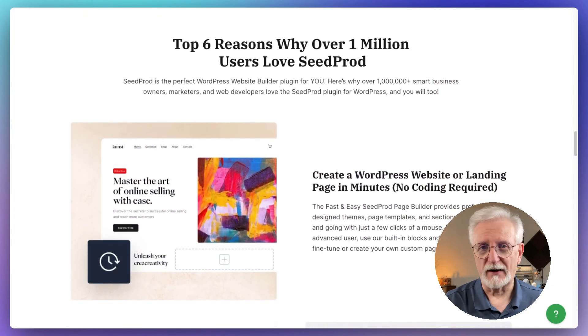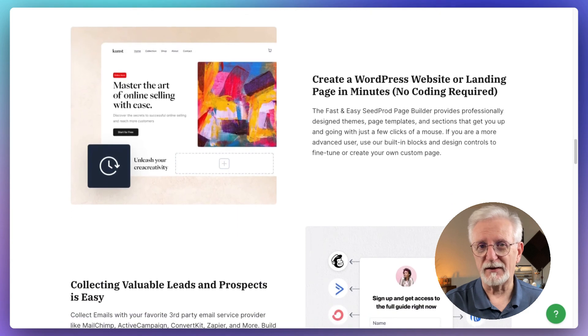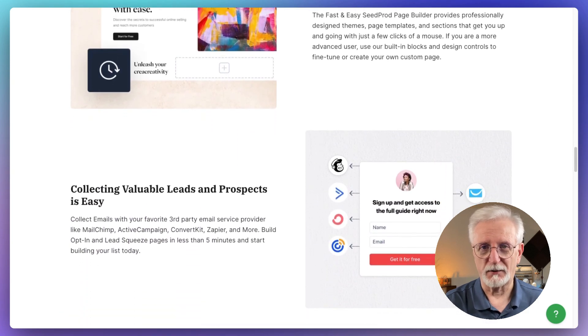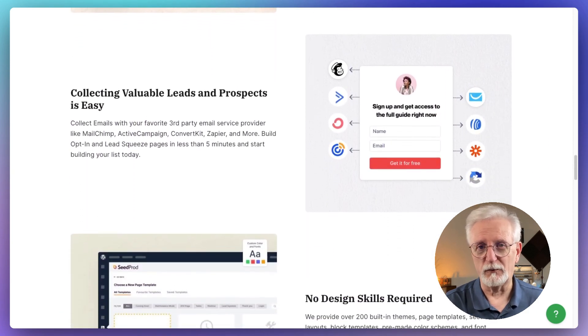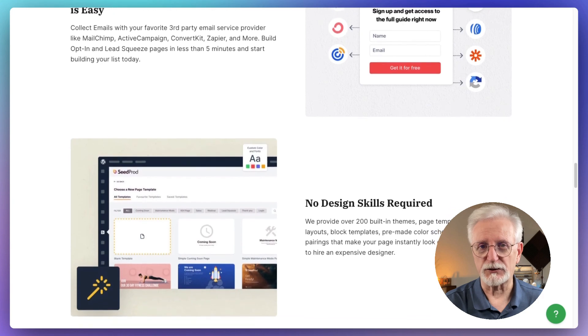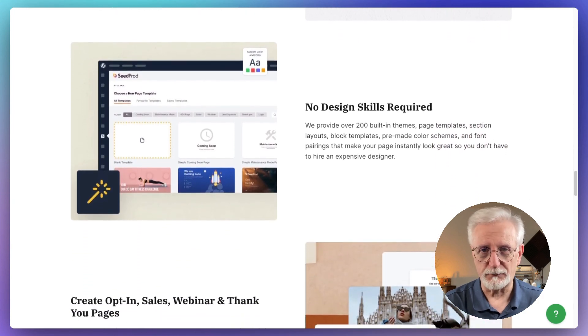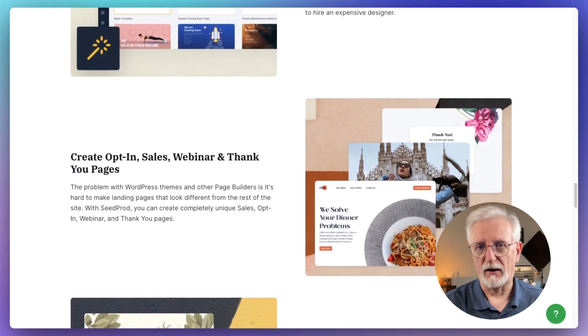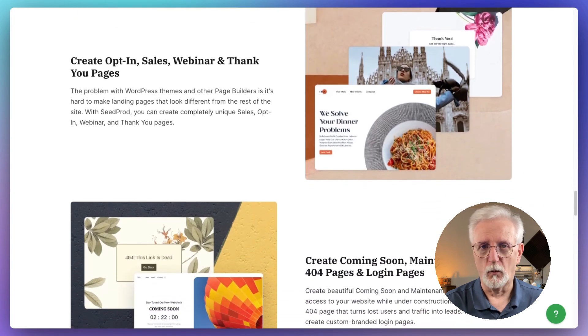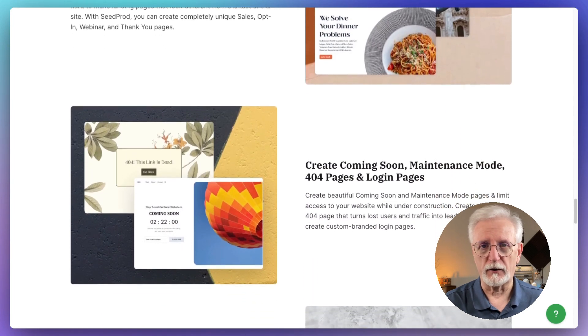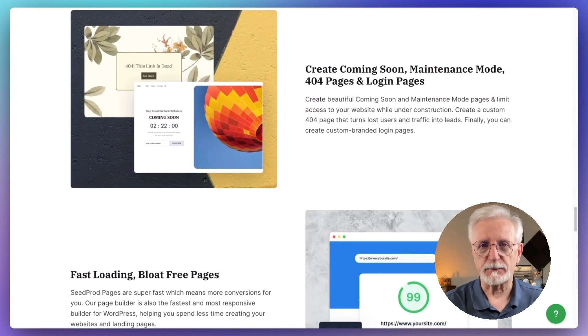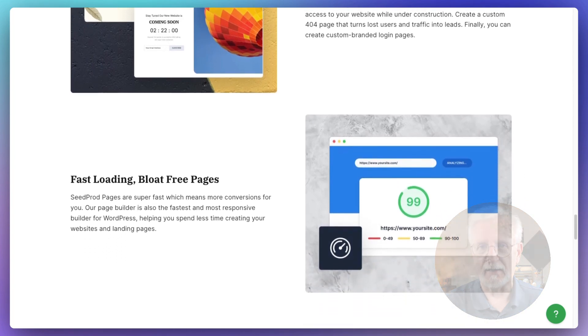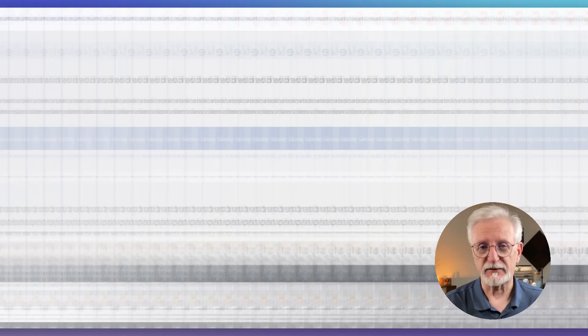Seedprod's also got some neat features like built-in coming soon and maintenance mode pages. Plus, your site will look great on phones and tablets and is optimized for speed too. I'd recommend Seedprod if you want total control over how your site looks and works, whether you're just starting out or you're looking to revamp your online store. It's perfect for creating a unique e-commerce site without all the headaches.